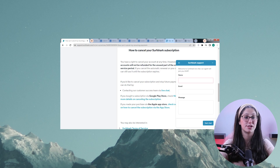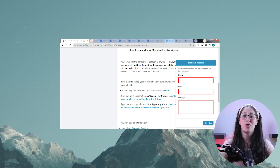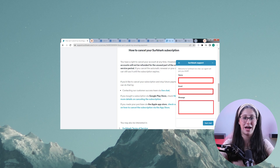The cancellation process is pretty simple. All you have to do is go to the Surfshark official website, scroll all the way down, and click on "Chat with us".